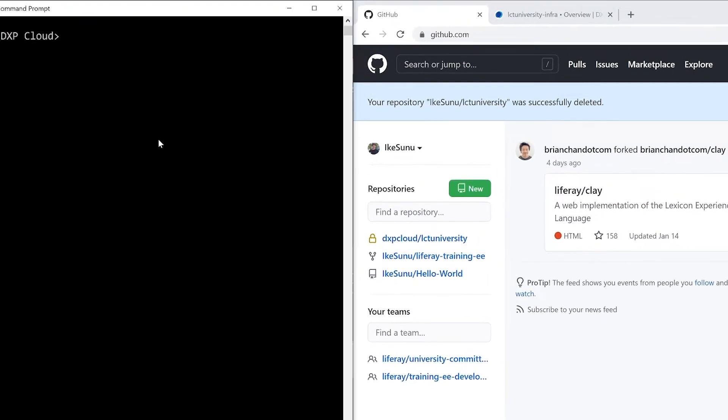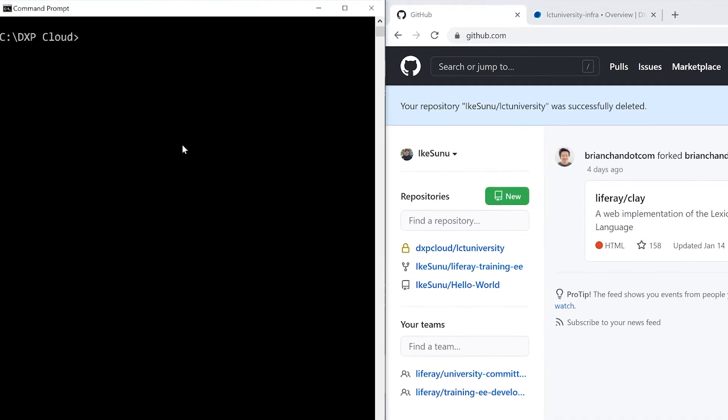So over here on the left, you can see that I'm in command prompt. And for the sake of demonstration, in my C drive, I've created a DXP Cloud folder. This will be the place where I will house my local repository for the cloning process.